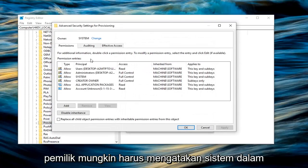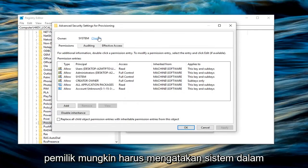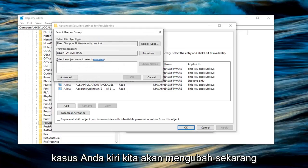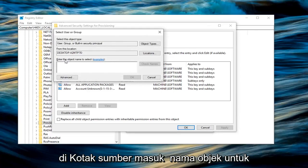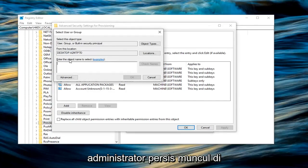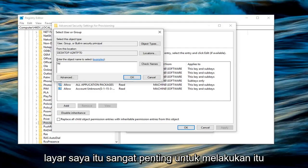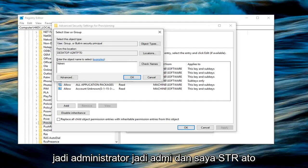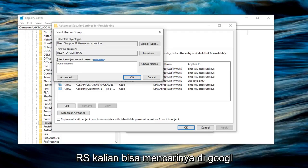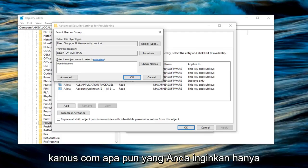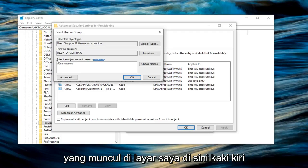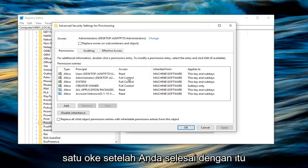The owner should probably say System in your case. Left click on Change. In the box that says enter the object name to select, type in Administrators, exactly as it appears on my screen. It's very important to do that. A-D-M-I-N-I-S-T-R-A-T-O-R-S. You can look it up on Google or Dictionary.com. Make sure you type it exactly as it appears on my screen. Left click on OK.